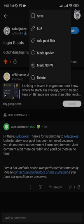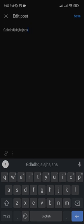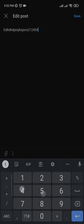After you click on that, there are many things such as save, edit, add post flair, mark spoiler, mark NSFW, or delete. If you want to edit, you can click on the edit button and you can write or delete anything you want. I want to add numbers.